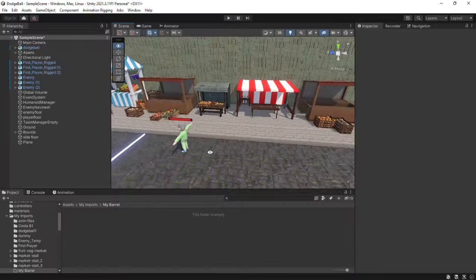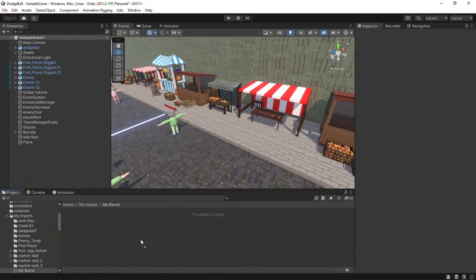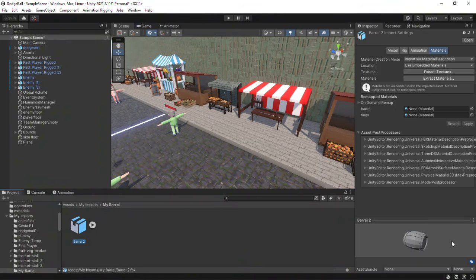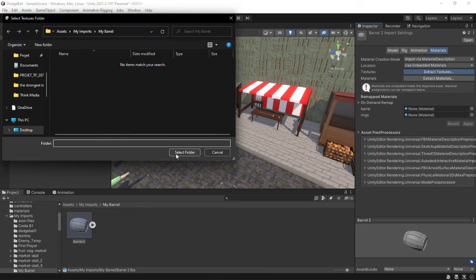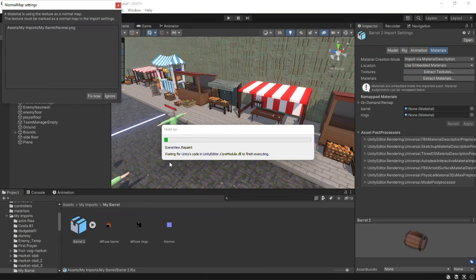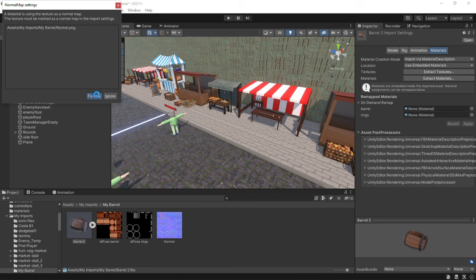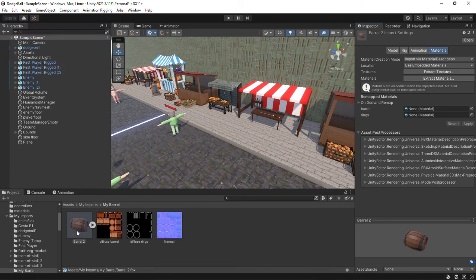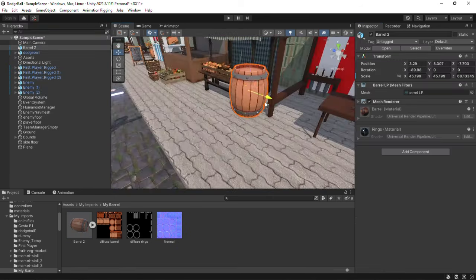This is a game scene in Unity. Drag and drop the exported barrel and it has no textures. Just click on extract textures and that's it. Click on fix now if asked to. That's it. Your game asset is ready to be used in your game.